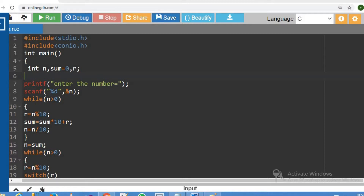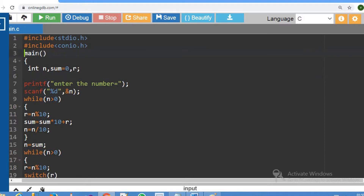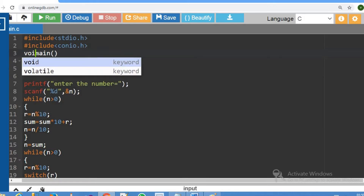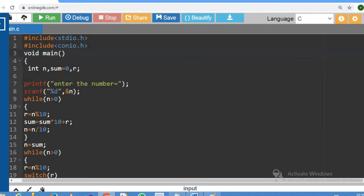We are going to print what we are going to do. First, hash include stdio.h, hash include conio.h. So we are going to use the void main function.